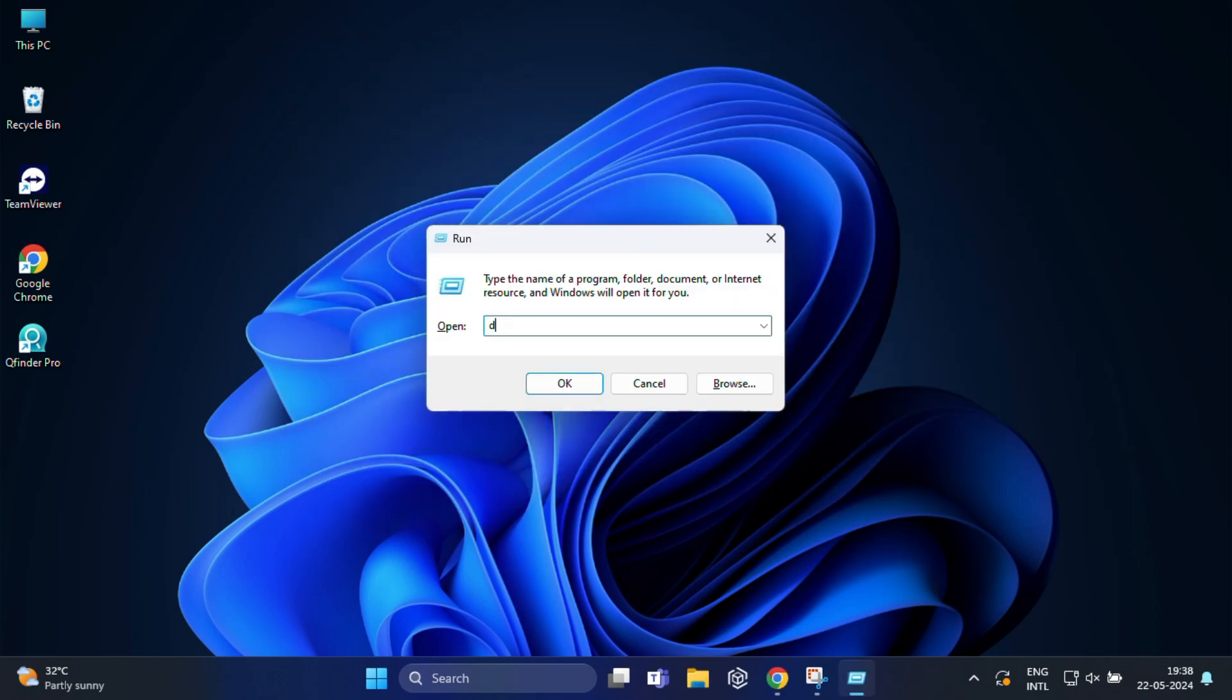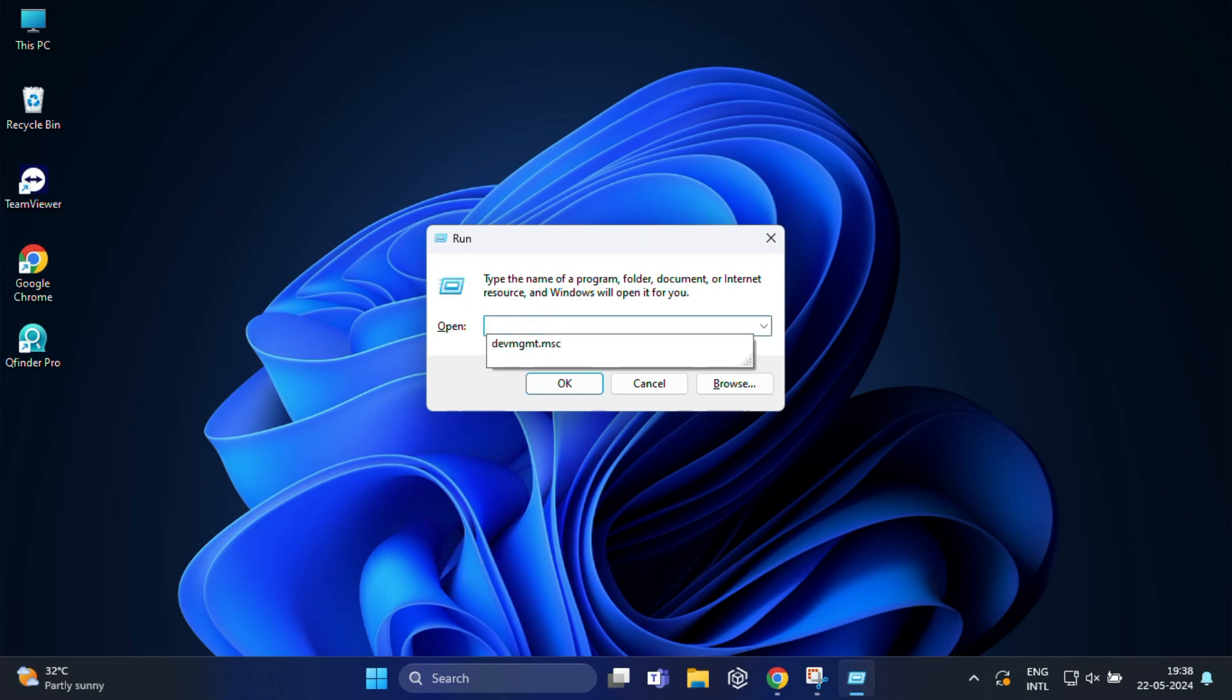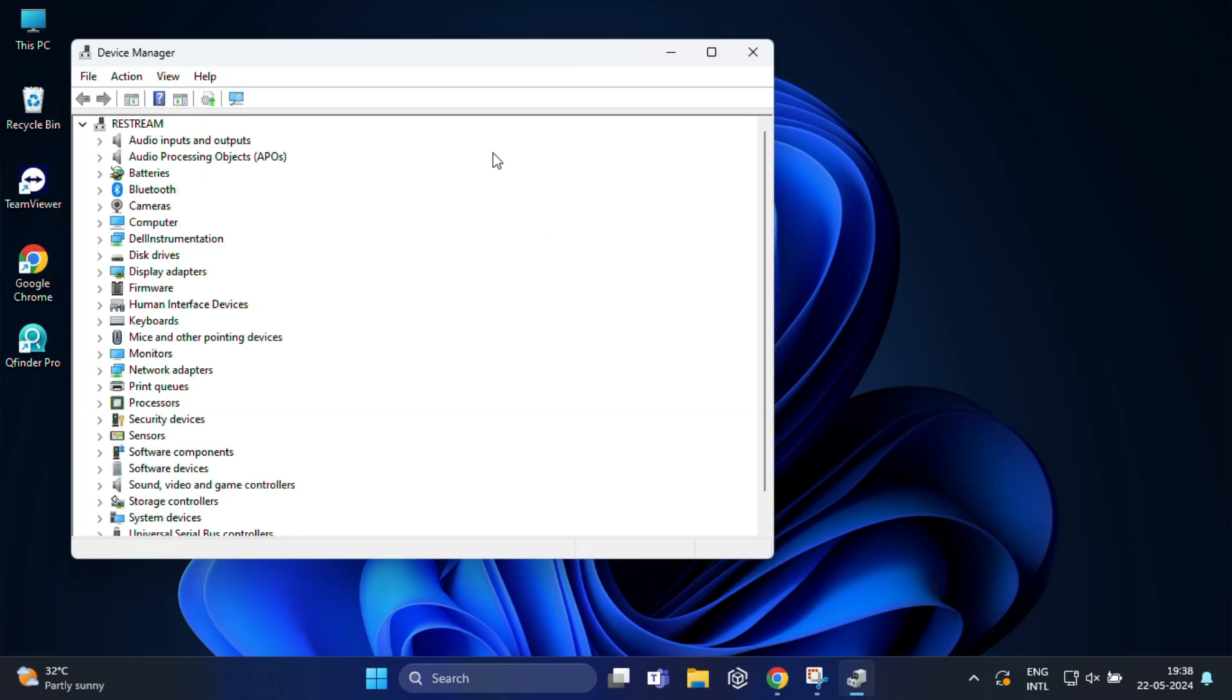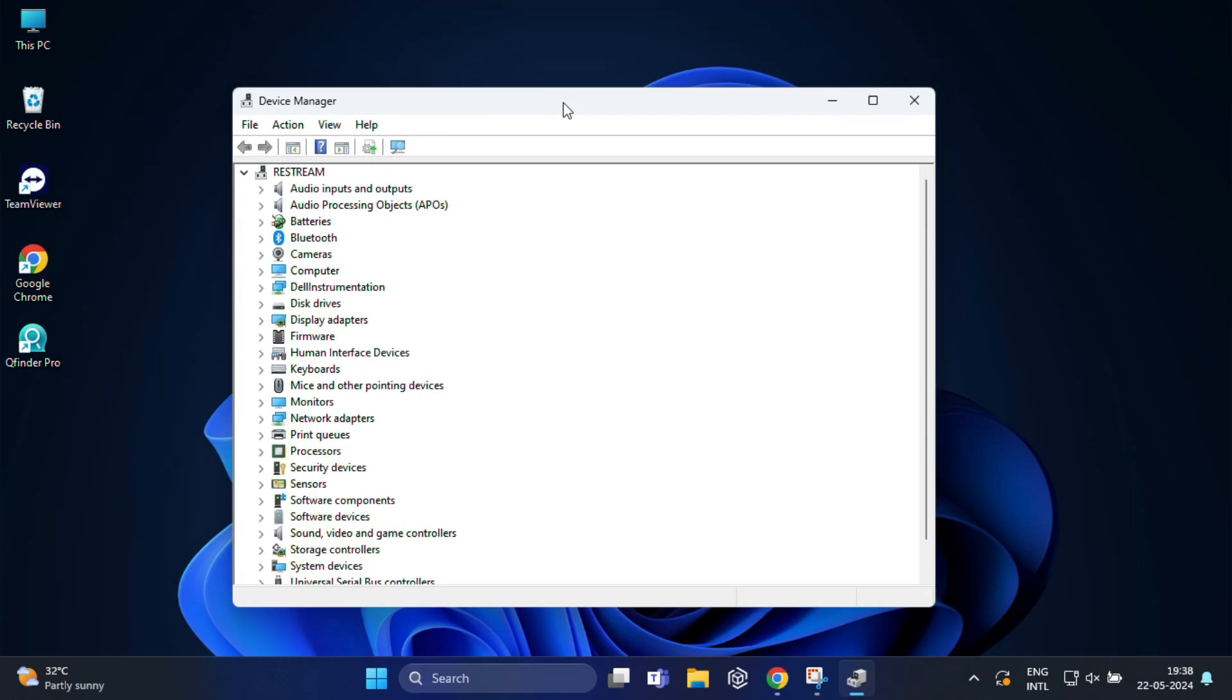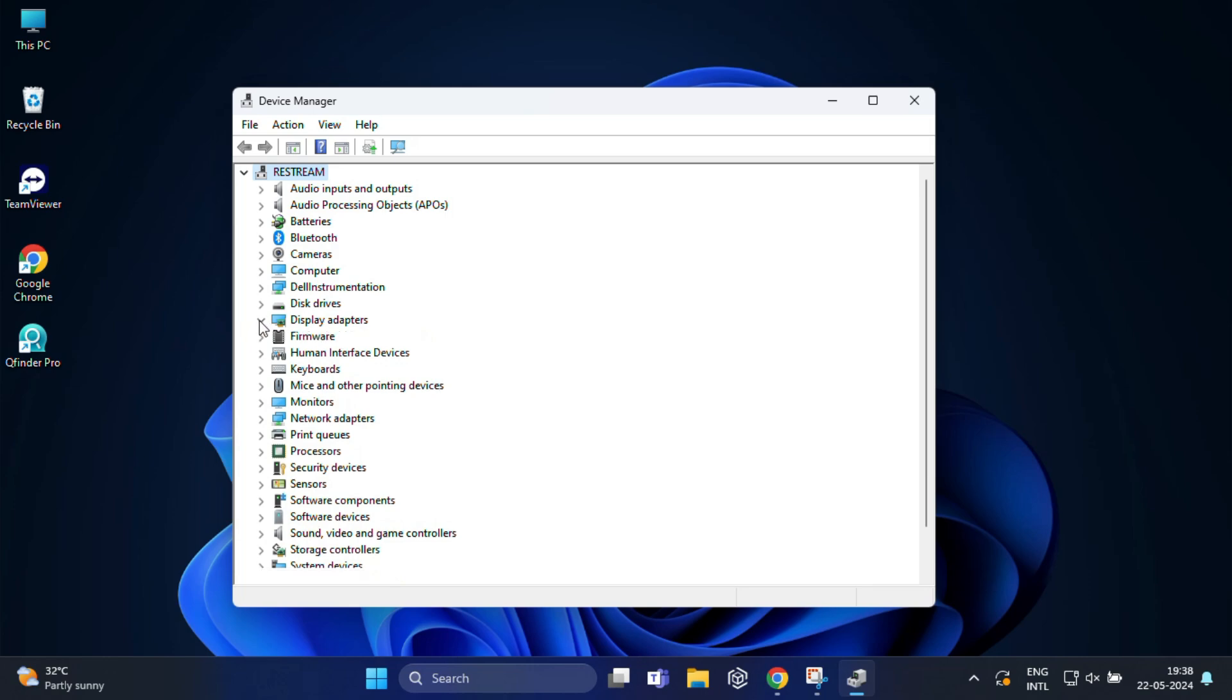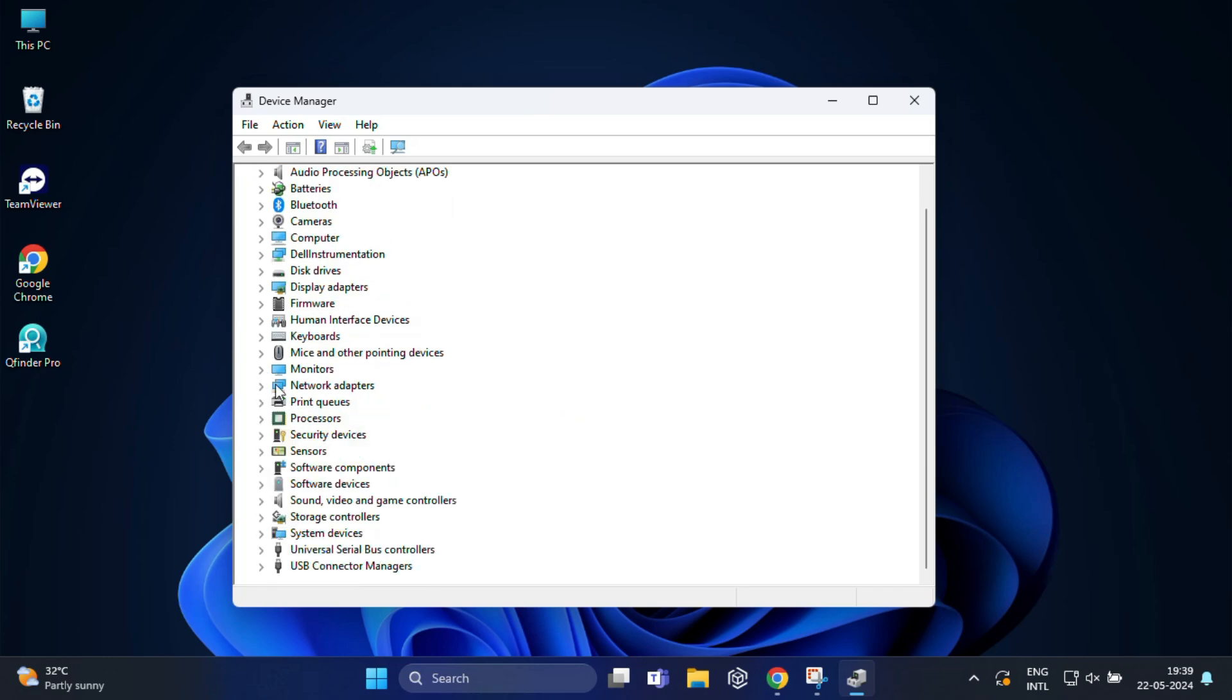For the next command type devmgmt.msc and press enter. The device manager window will open displaying a list of all the hardware categories and devices connected to your computer. Device manager organizes hardware devices into categories such as display adapters, network adapters, sound, video and game controllers. Each category contains the respective devices associated with that hardware component. You can also update the device drivers to the latest version from here.